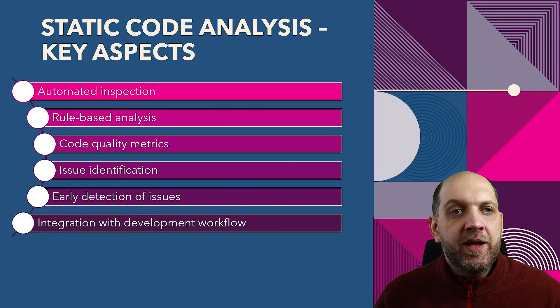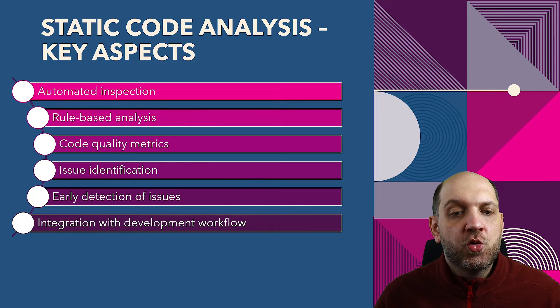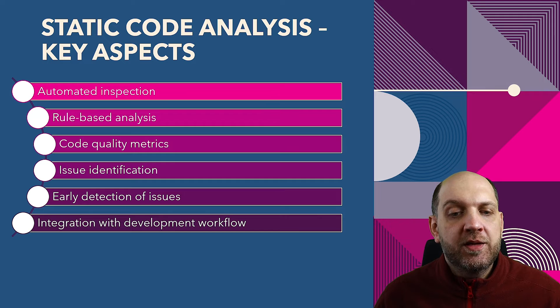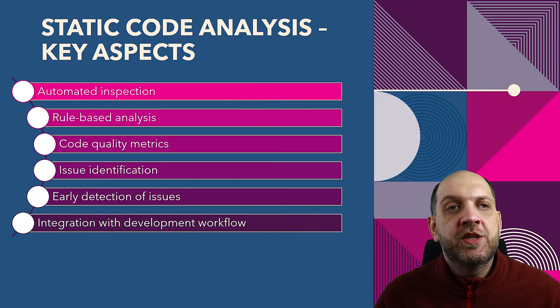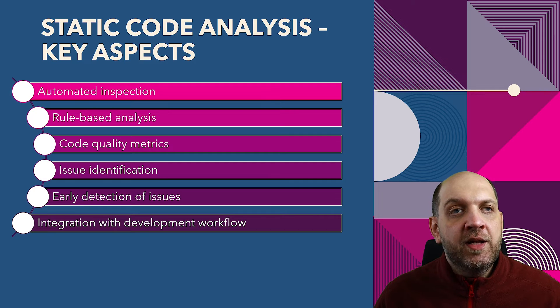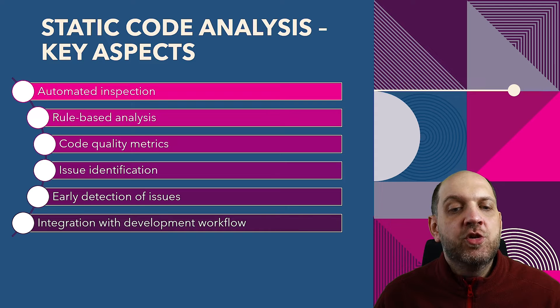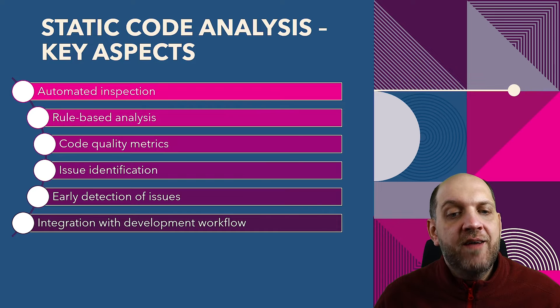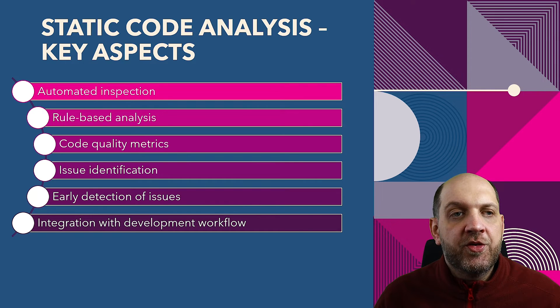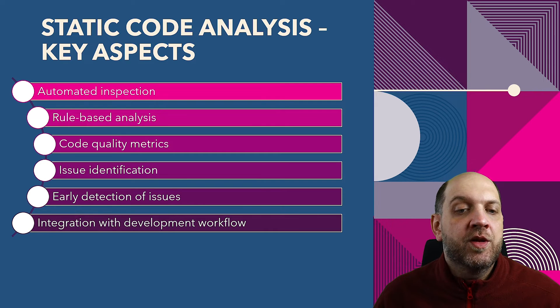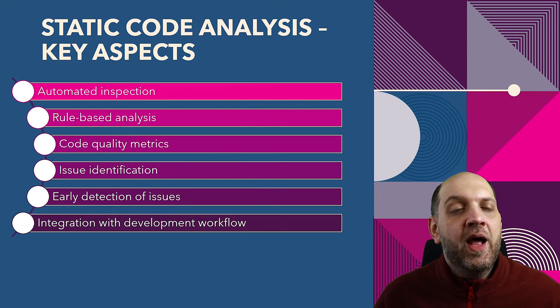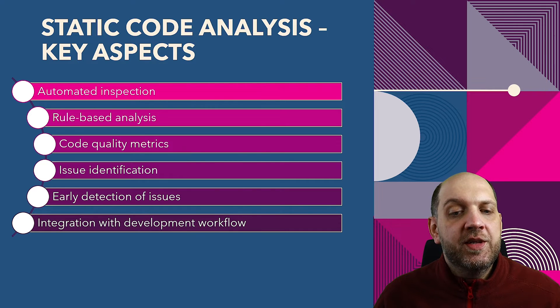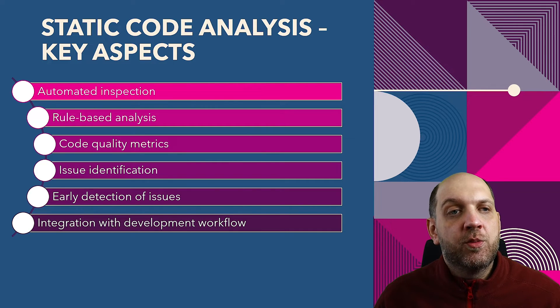And this tool that we can use is called static code analysis. Now static code analysis is a way or a technique to actually analyze code without executing it. So basically, while we write the code, there is some tool or there are some tools that already check our code. Usually how static code analysis works is that there are some rule sets defined for what exactly should be checked during this automatic code analysis process. And this can enable us to actually have access to code metrics and to understand if our code is quality code or if our code is not that quality. And it also helps us to identify issues. And we can easily integrate this with our development workflow.